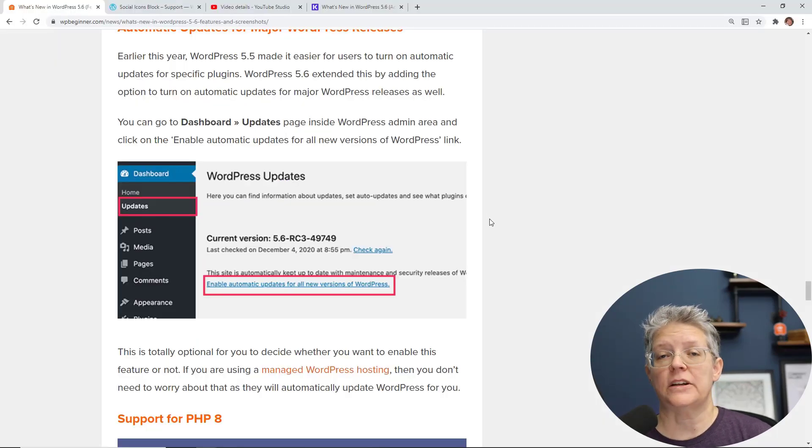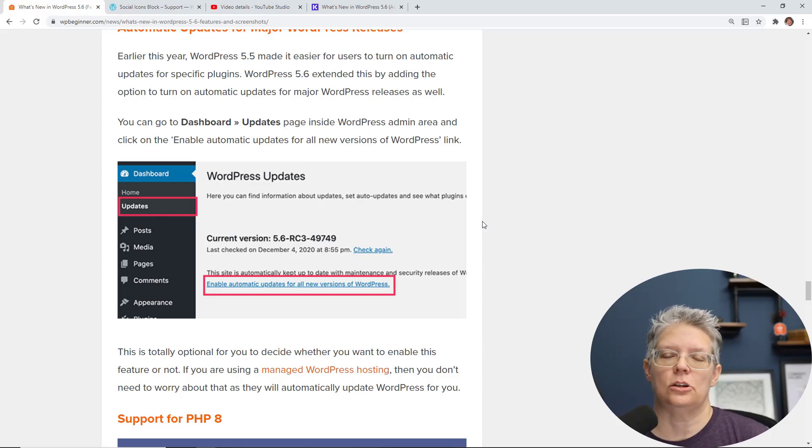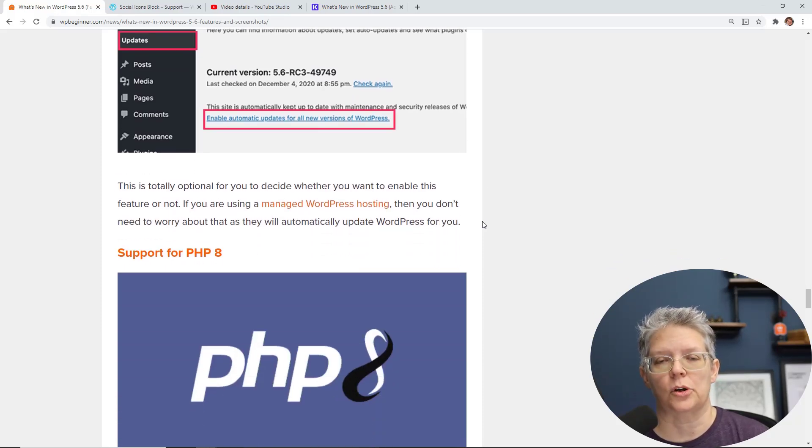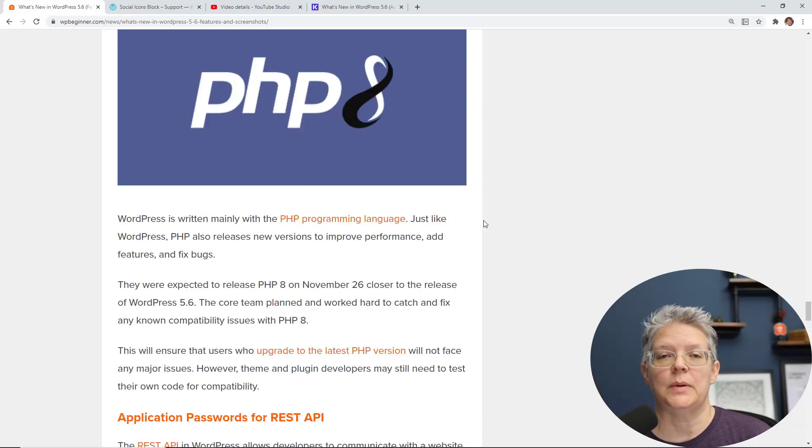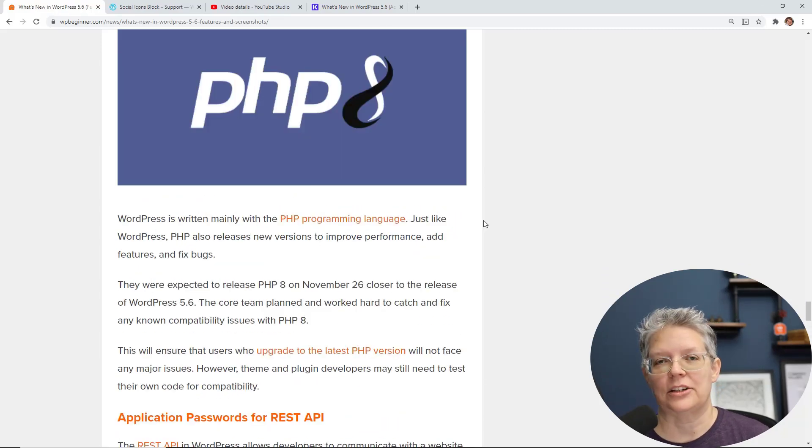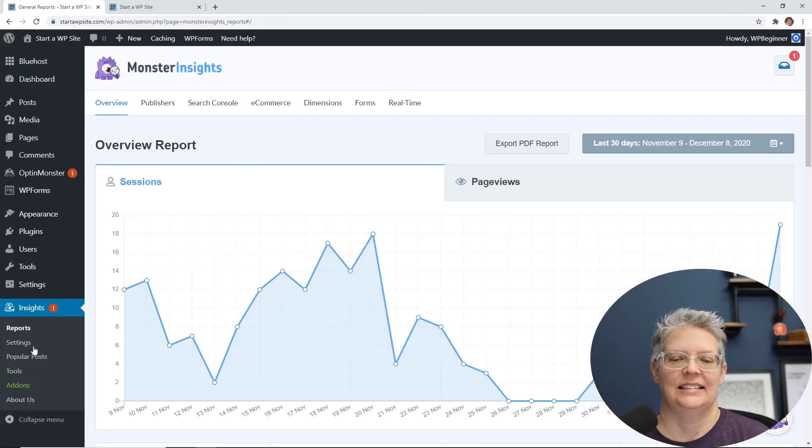And then some other cool features that they have are more developer-friendly under the hood items that you can take a look at in the description below with our article on some of the other updates, like PHP 8 support, as well as some application password resets for REST API, and a few other things like jQuery support.